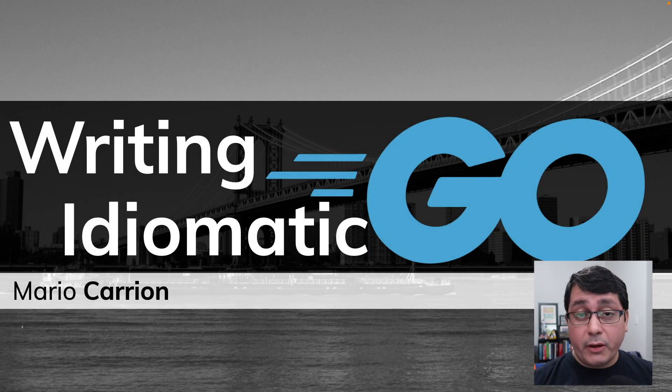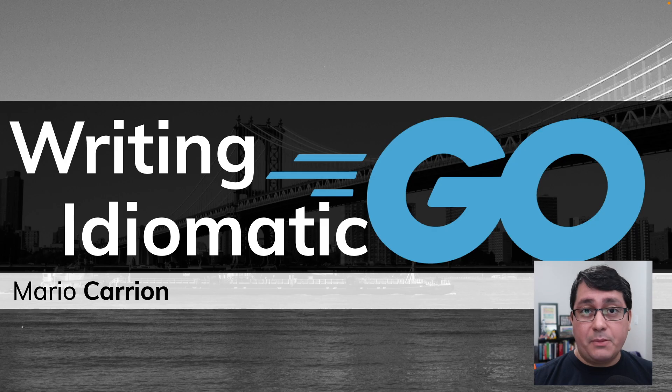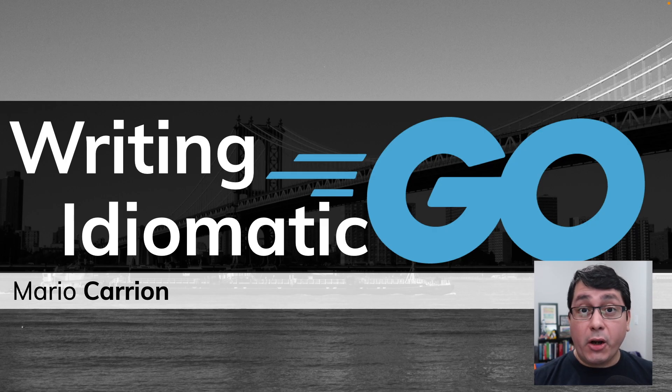Hello, my name is Mario, welcome to another Go video. In today's episode I'm sharing with you 5 tips for writing idiomatic code in Go.